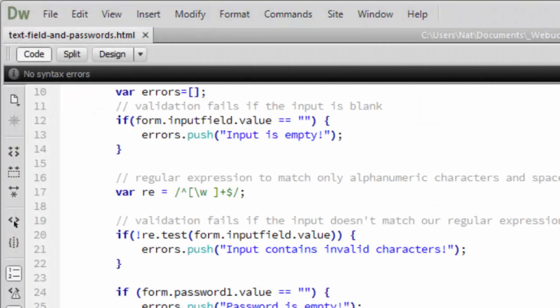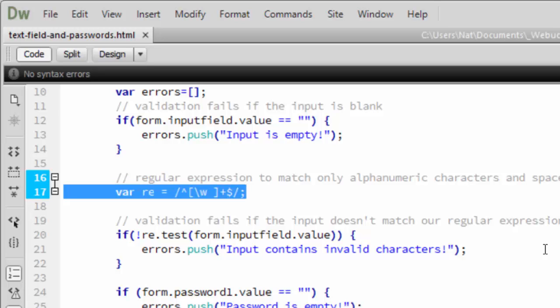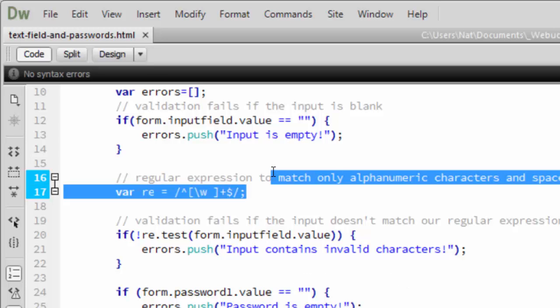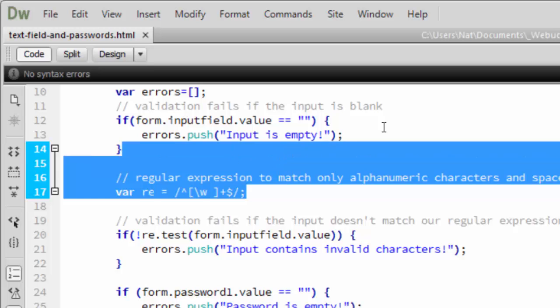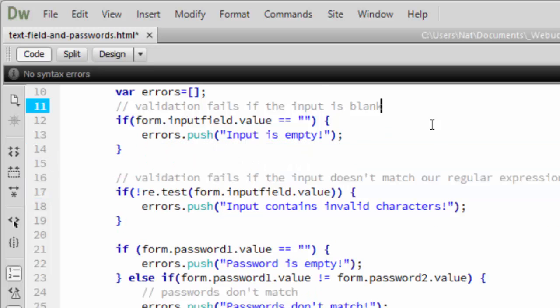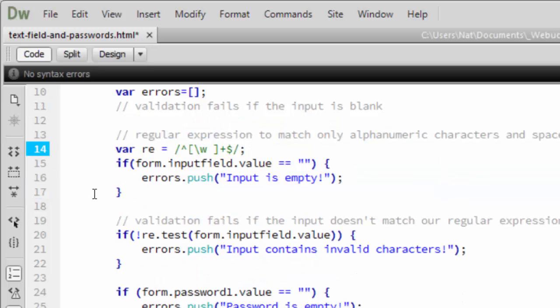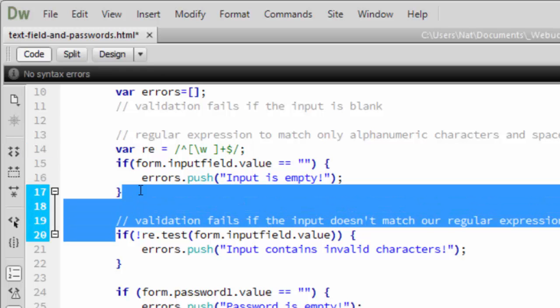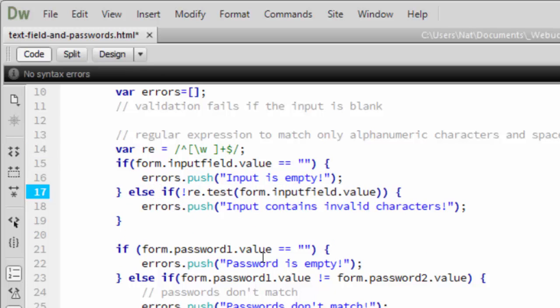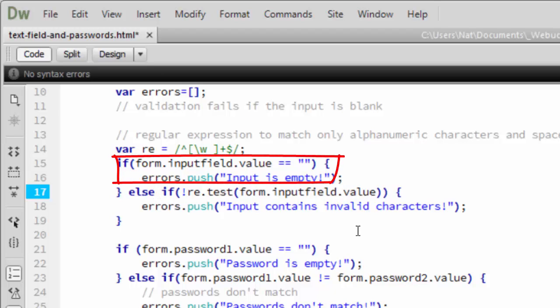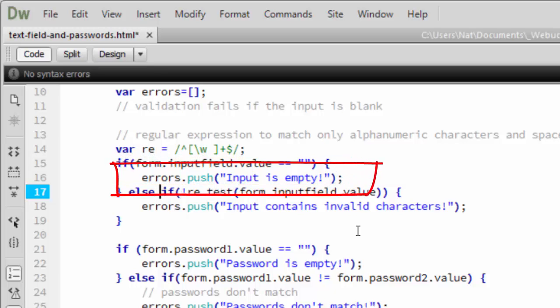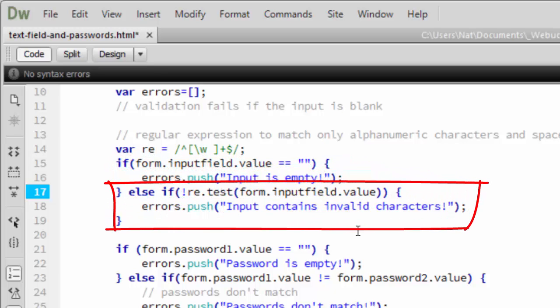We can correct that by turning the first part of this into an if-else if condition as well. So let's take this regular expression definition and stick it up higher. And then we'll take this and turn it into an else if. So now we're first checking if the input field is an empty string. And if it is, we'll push the error input is empty. If it's not, we'll then check to see if it has invalid characters. And if it does, we'll push the error input contains invalid characters.